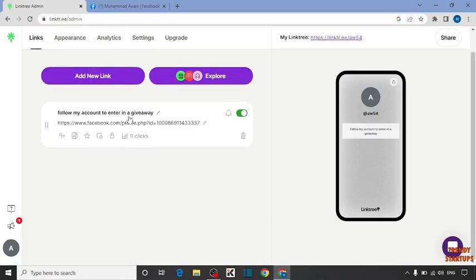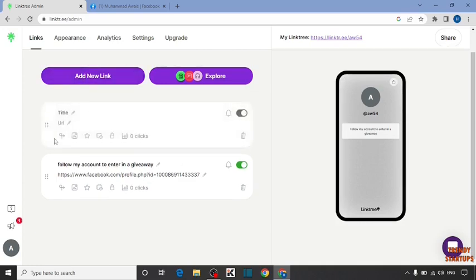You can add more links. To add links, here you can see the option of add a new link. Click on it. You can also fill this: first enter title and then URL.